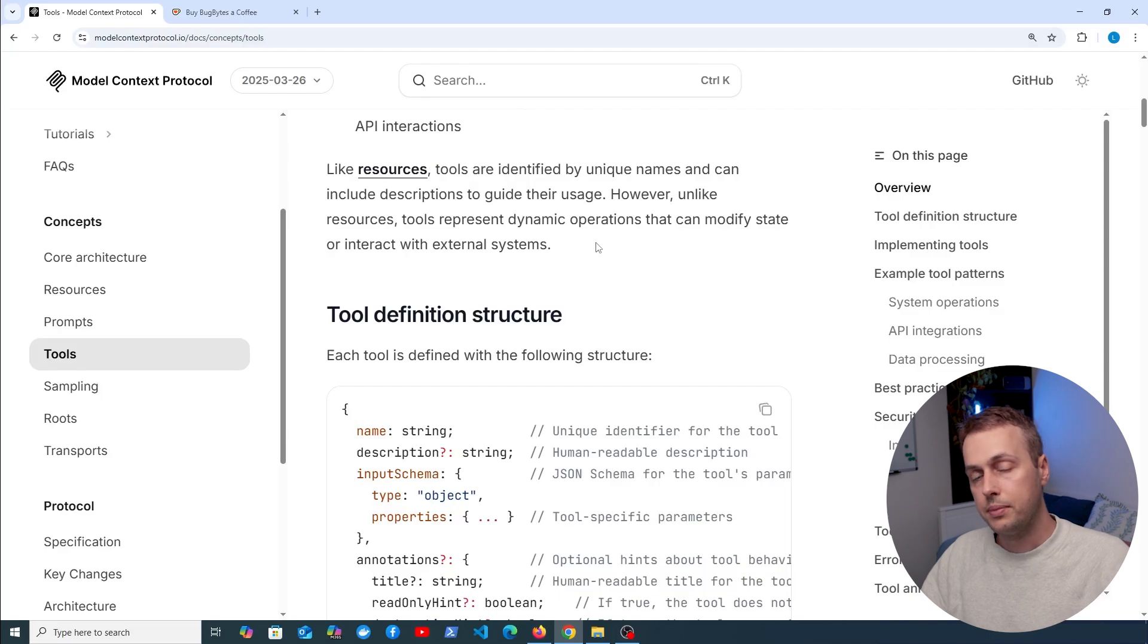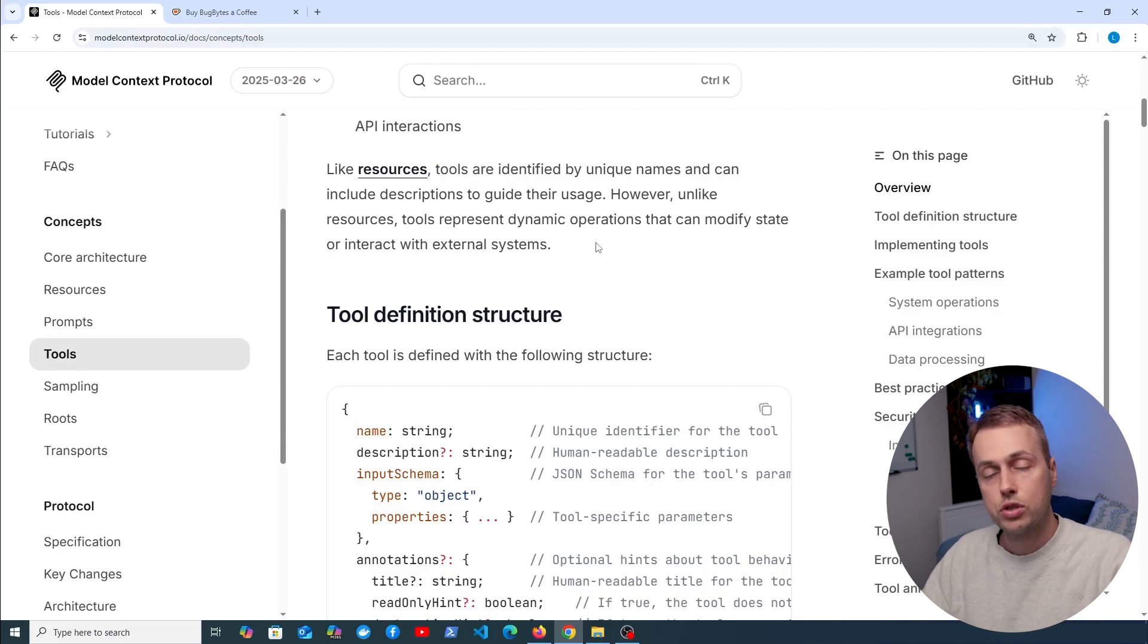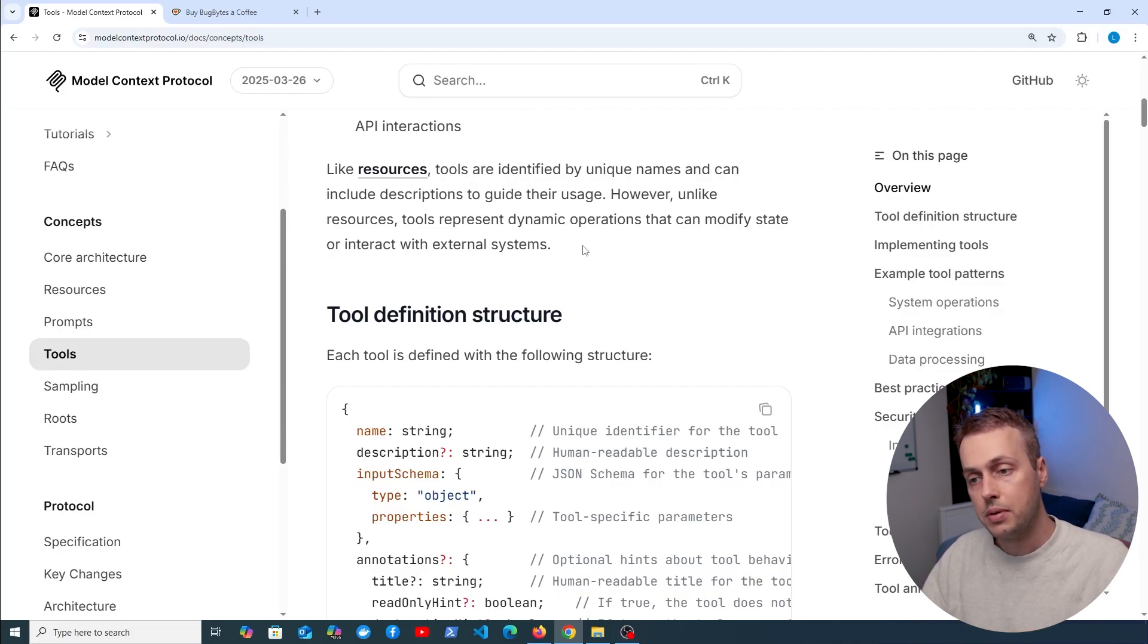If you're familiar with web development and the HTTP protocol, these are the kind of analogs here in this MCP protocol.